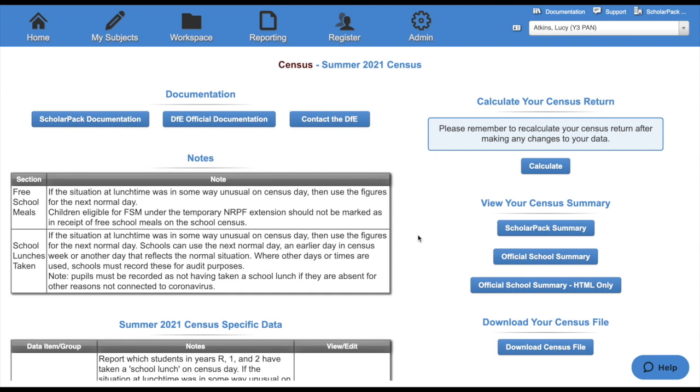Once you have completed your census, we recommend that you calculate it one last time to make sure that you haven't generated any more errors or queries. We also recommend that you print off a clean version of the official school summary. That way, you have a paper copy.